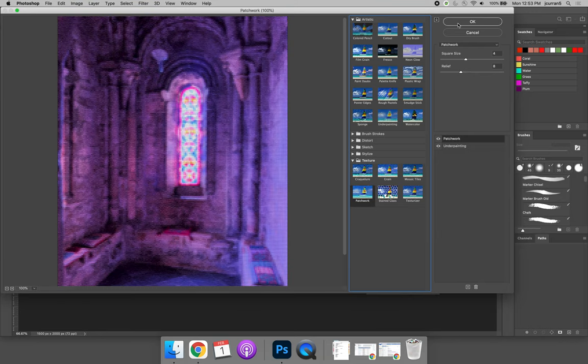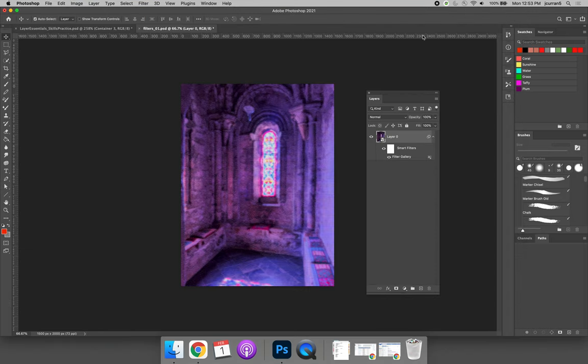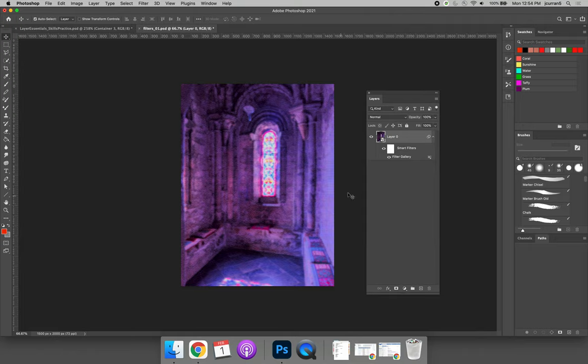When you come back, select OK. When you come back to the layers panel, you can see the results of your filters. You can stop here if you want, or you can go above and beyond.